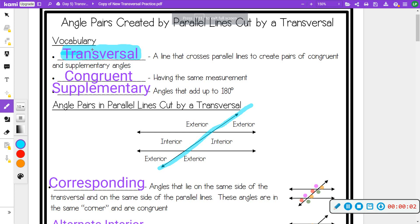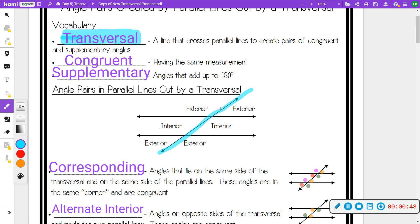Today we're going to talk about angle pairs created by parallel lines. If we have two parallel lines, the blue line crossing them is called a transversal. A transversal is a line that crosses parallel lines to create pairs of congruent and supplementary angles. Technically, a transversal just means it goes through more than one line. Congruent means equal measurements; supplementary means angles add up to 180. We call the outside the exterior and the inside the interior.